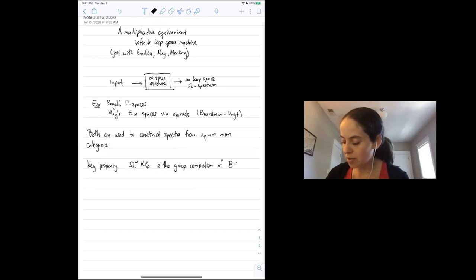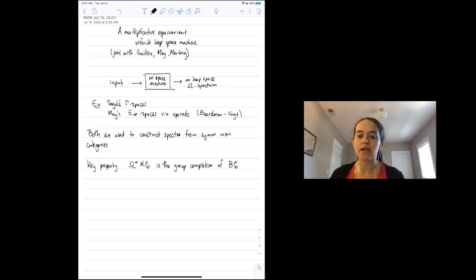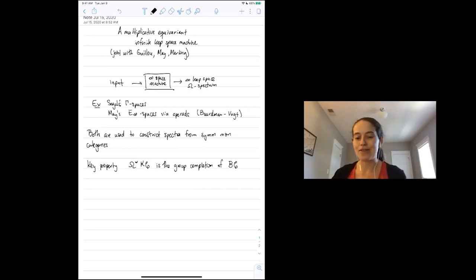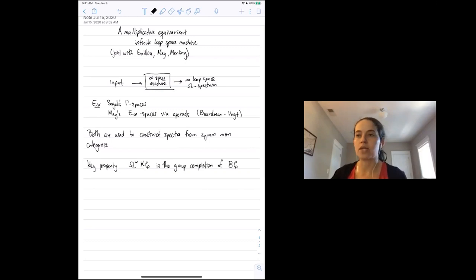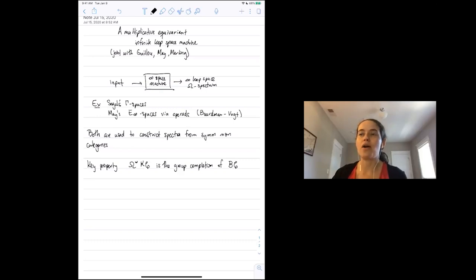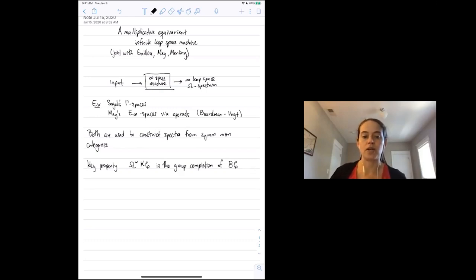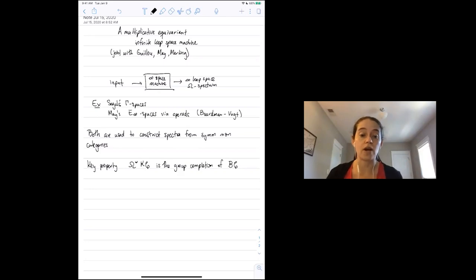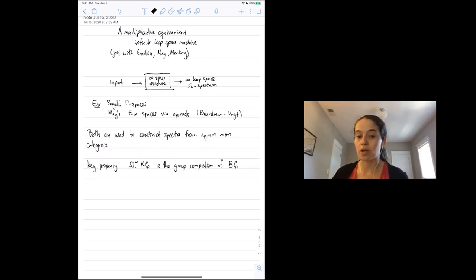A key property of this construction is that if you take the zero space of the K-theory spectrum of a symmetric monoidal category, this is the group completion of the classifying space of the symmetric monoidal category. The symmetric monoidal category might not have inverses, but the spectrum has inverses since it's a loop space, so you need to group complete. There's also a celebrated theorem of May and Thomason that the spectra constructed via Segal's machine and the operadic machine are actually equivalent.